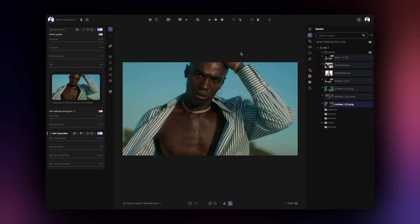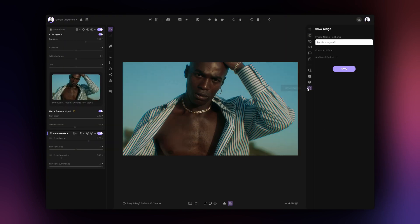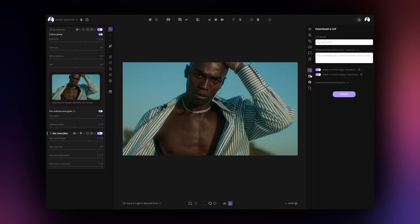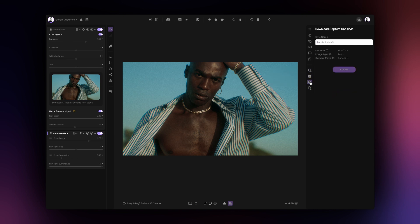Once you're happy with your grade, you can save a high-resolution image or export the grade as a LUT, XMP profile or a Capture One style.